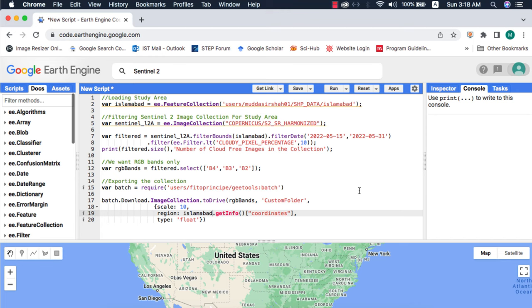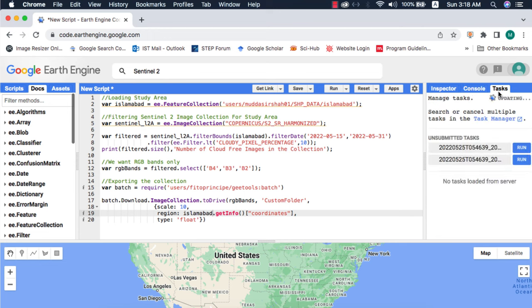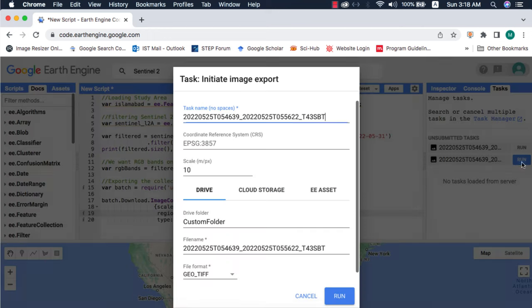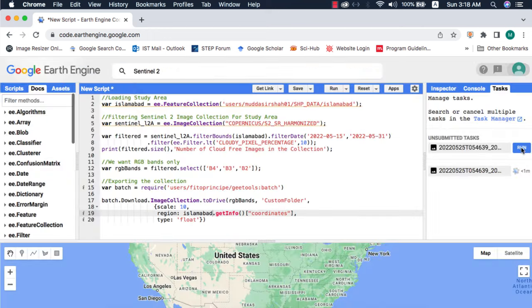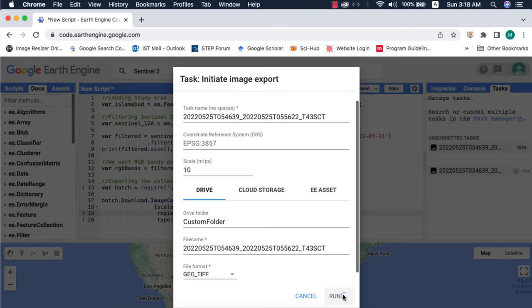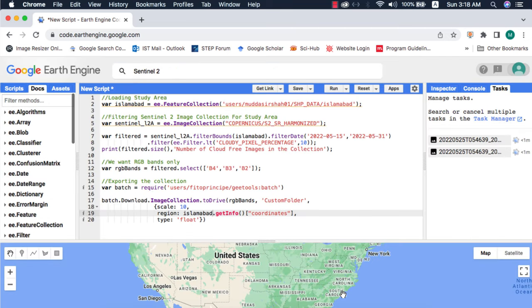Go to the tasks and run the process. Both of these images will be exported to Google Drive associated with your account. Please make sure that your cloud storage has some space in it. I will run the processes and wait for completion.